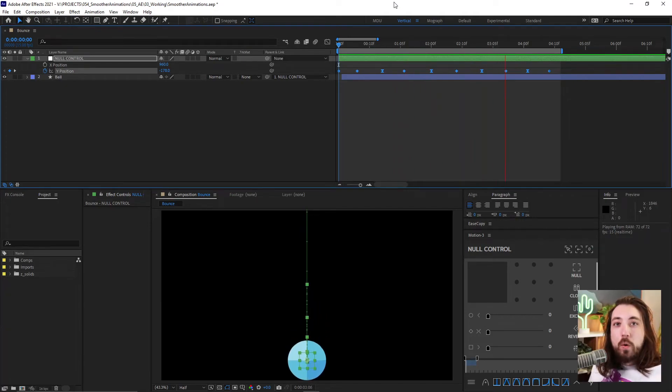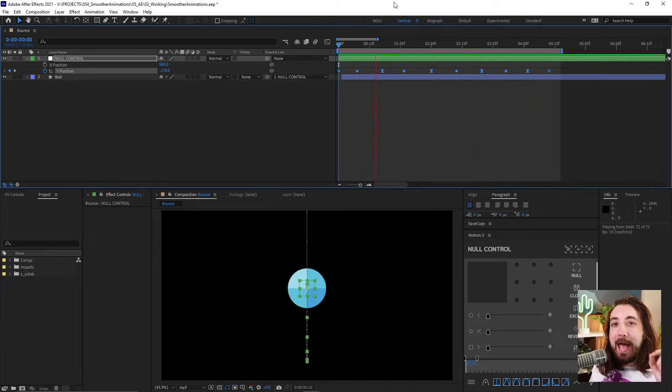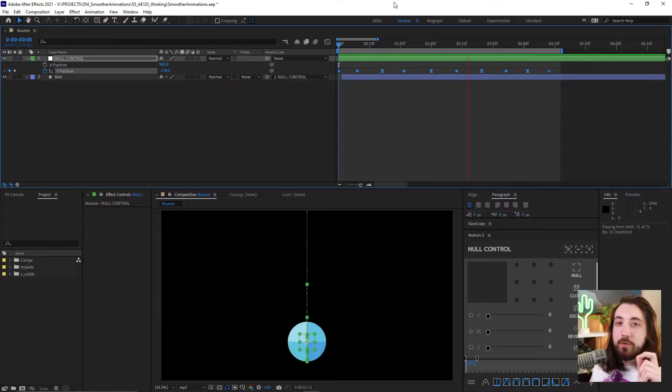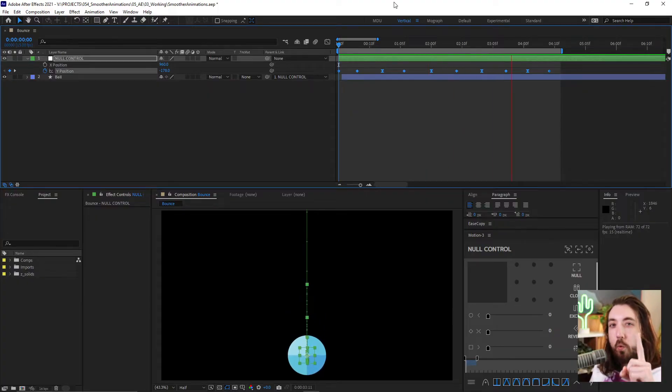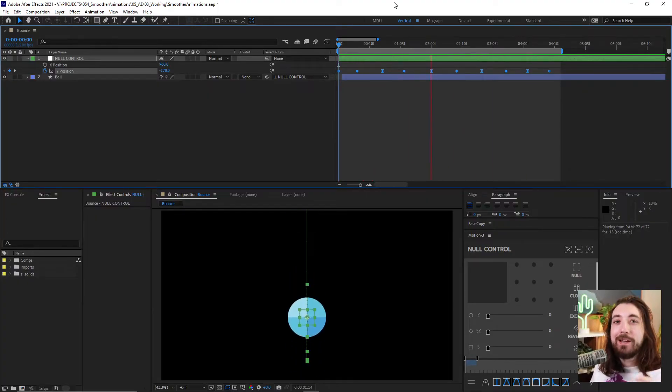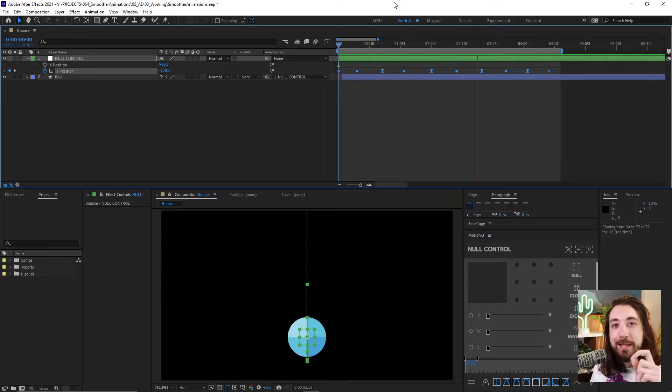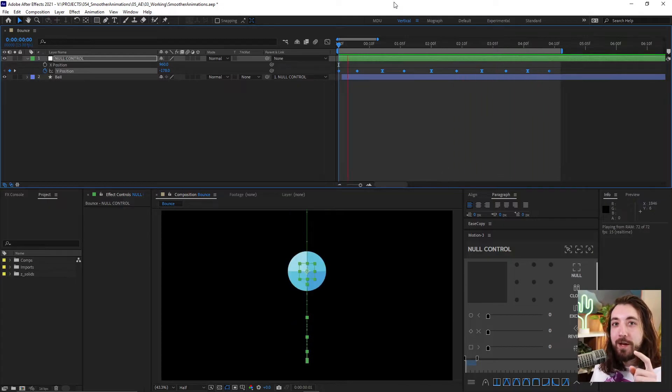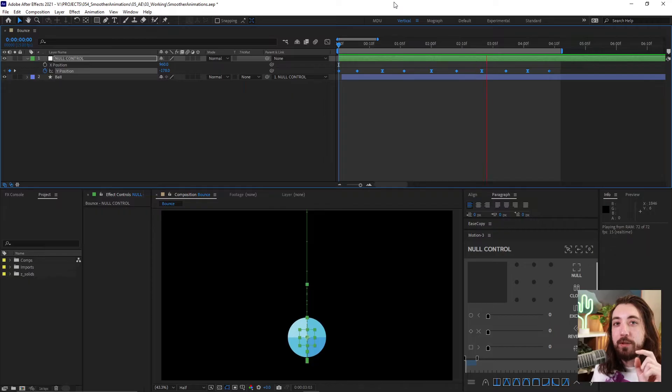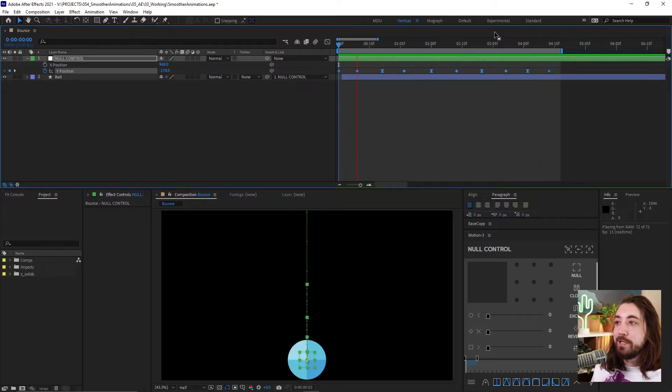Alright guys, got a quick one for you today. How to make any animation smoother using this one simple trick, and people in the biz are gonna hate me for sharing this with you, but I love you, so I'm gonna share it with you for free.